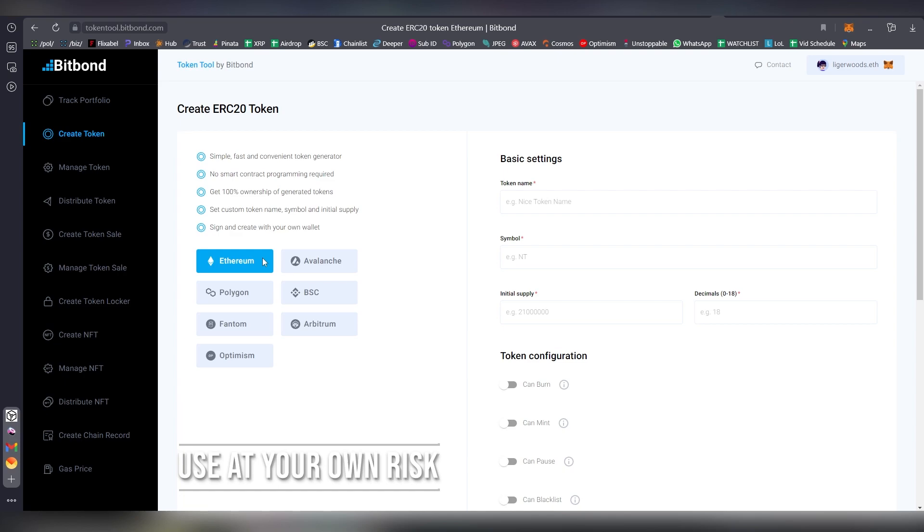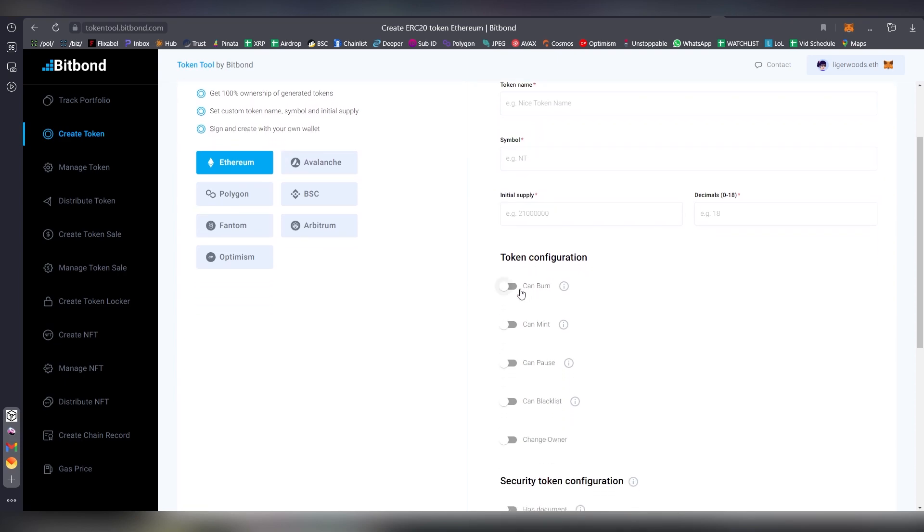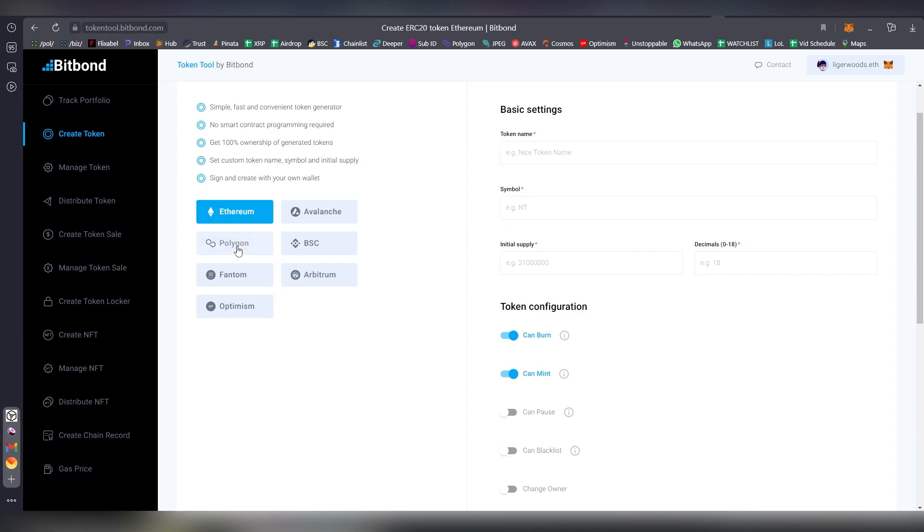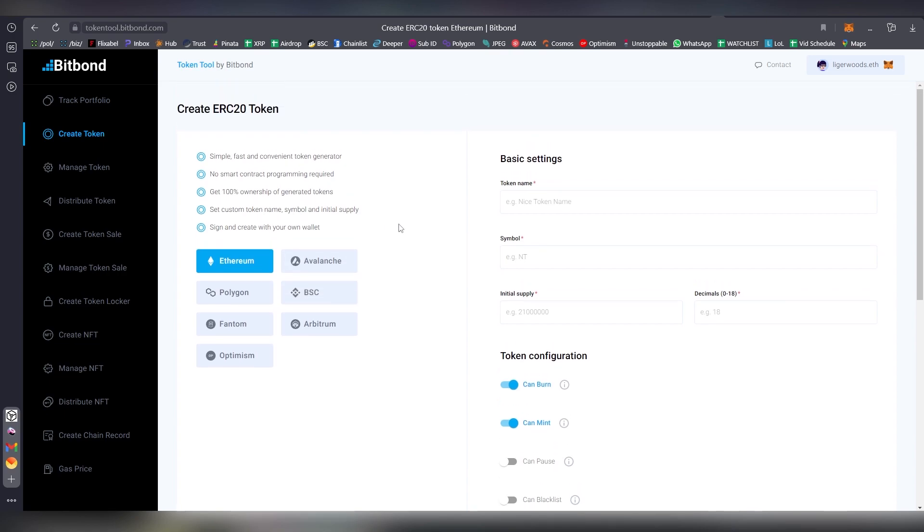Bitbond actually supports a bunch of other chains, however there is a fee attached to the deployment. This allows you to do cool elements like minting and burning, and choose the token name, symbol, initial supply, and decimals. It also supports other chains. For Arbitrum there didn't seem to be any fee. For Ethereum it was costing like a hundred bucks, for Polygon it was like twenty bucks, and Phantom, Optimism, Avalanche, and Binance Smart Chain.